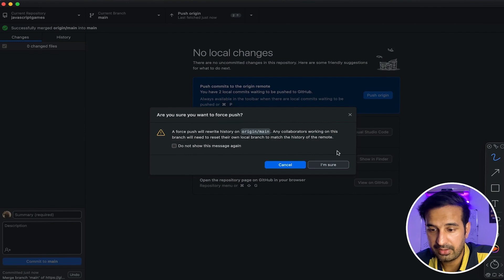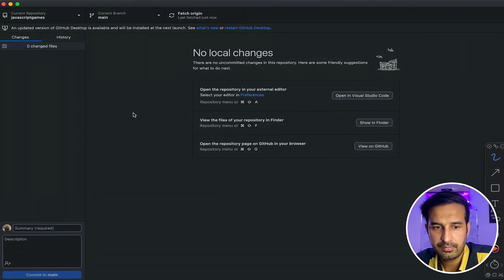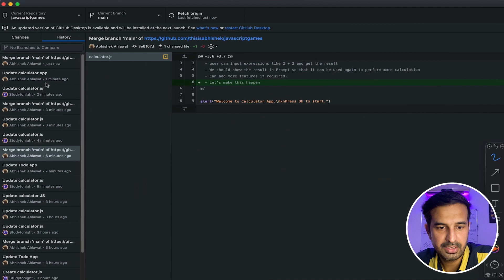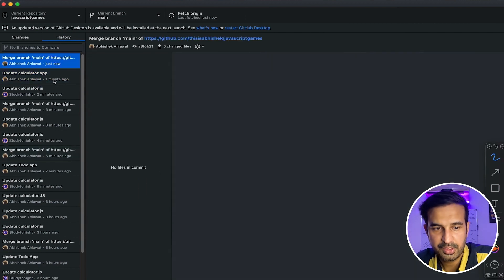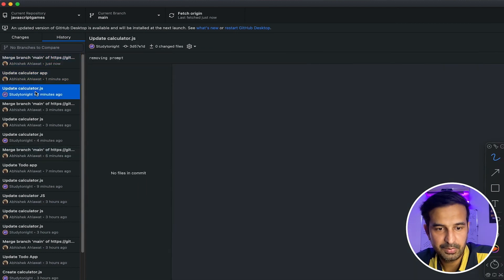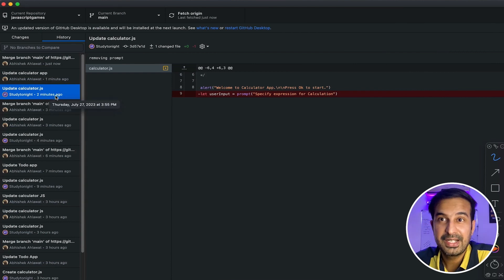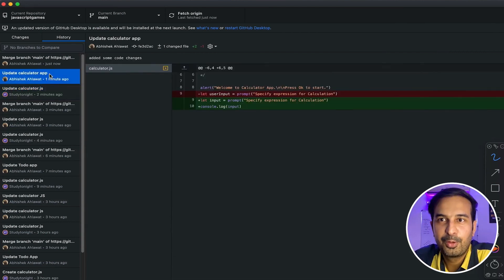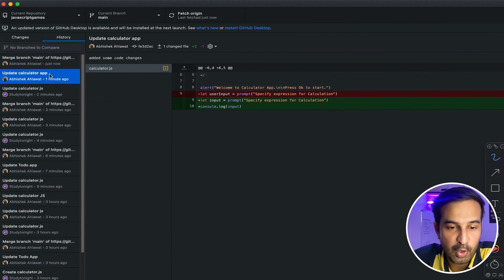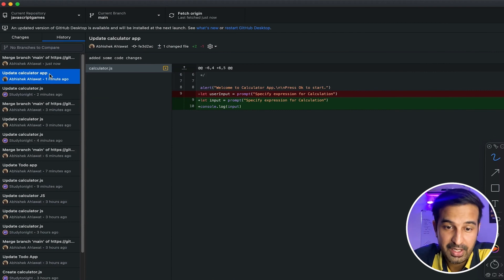The push completes and the merge was successfully finished. We also incorporated the pull from the teammate's commit. That's how simple resolving merge conflicts becomes when you're using GitHub Desktop.